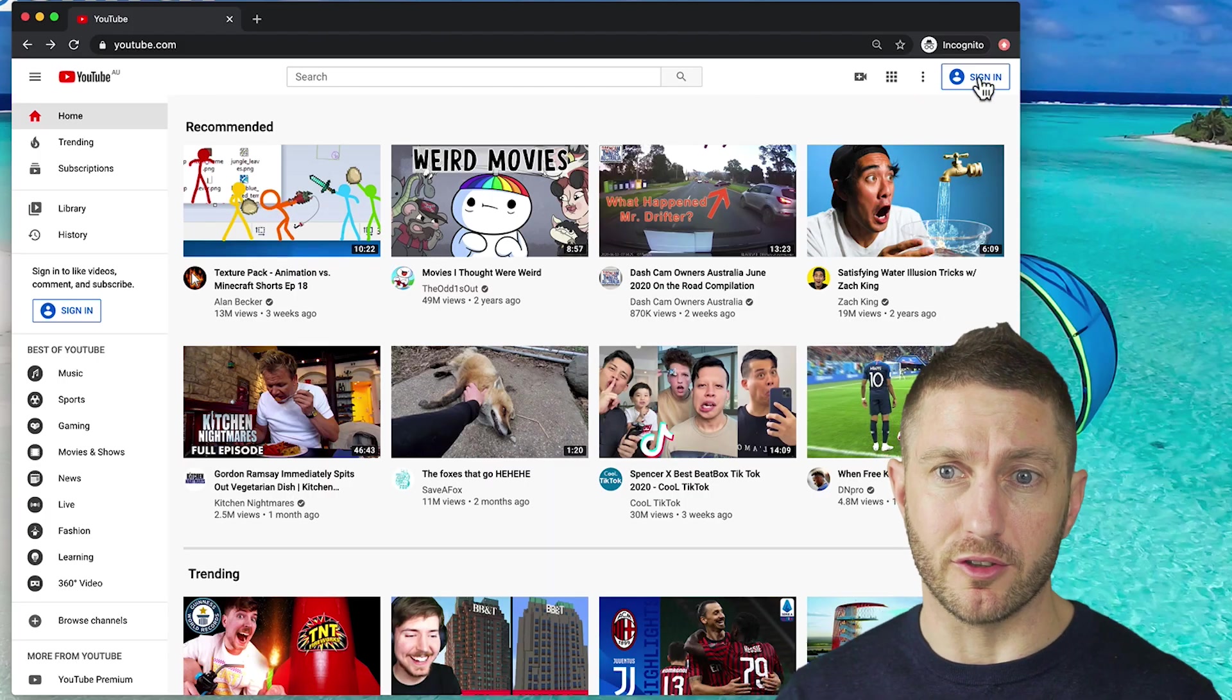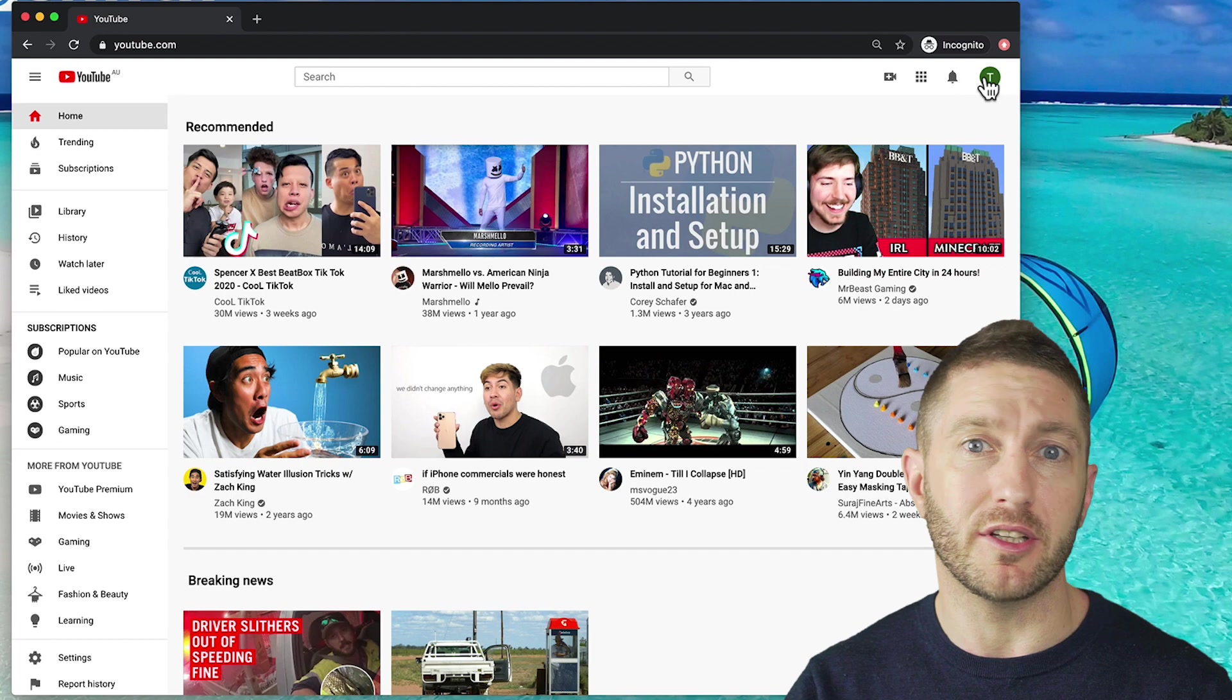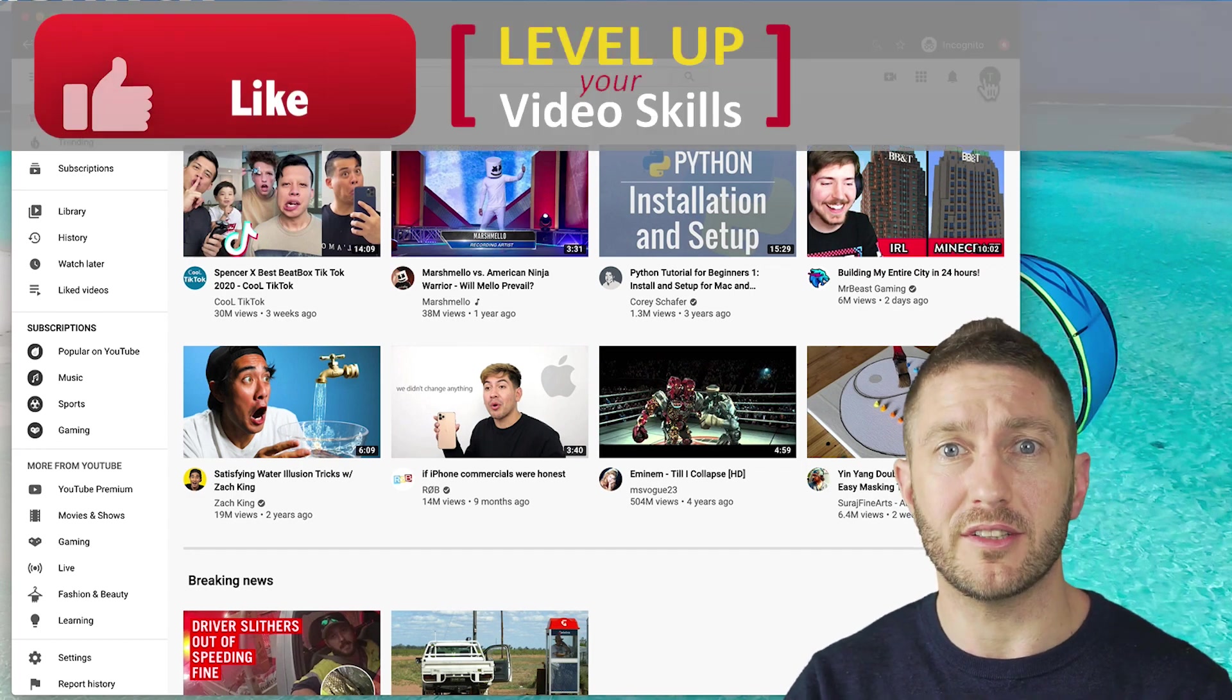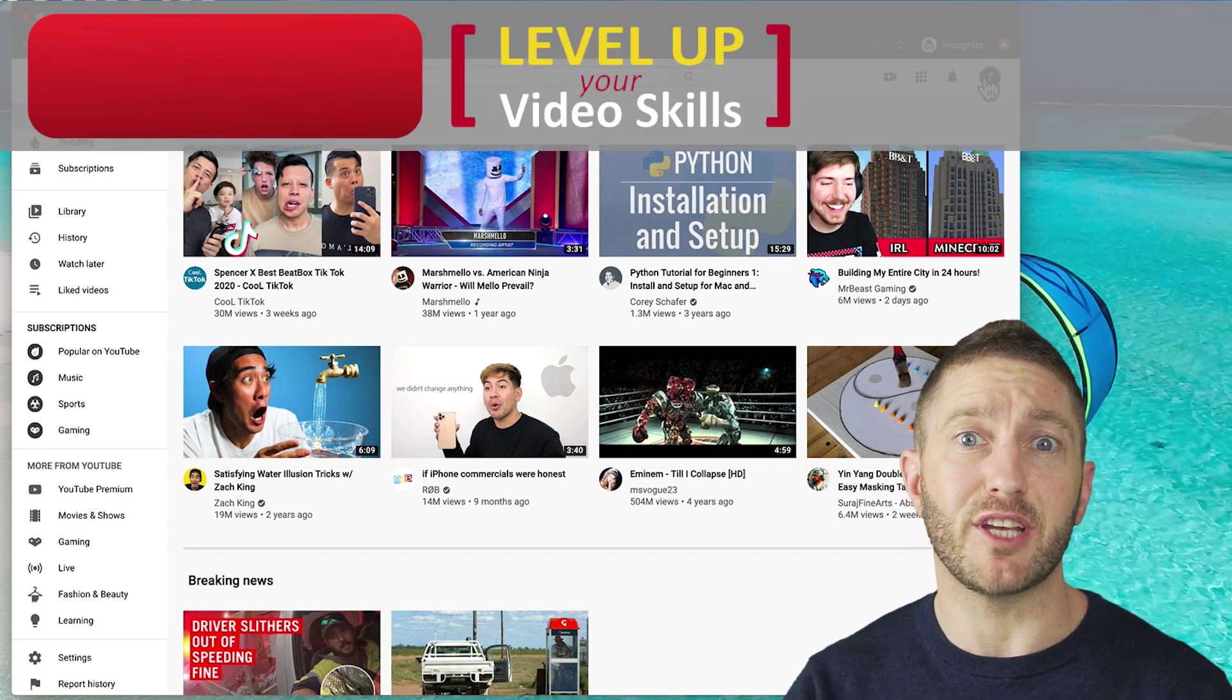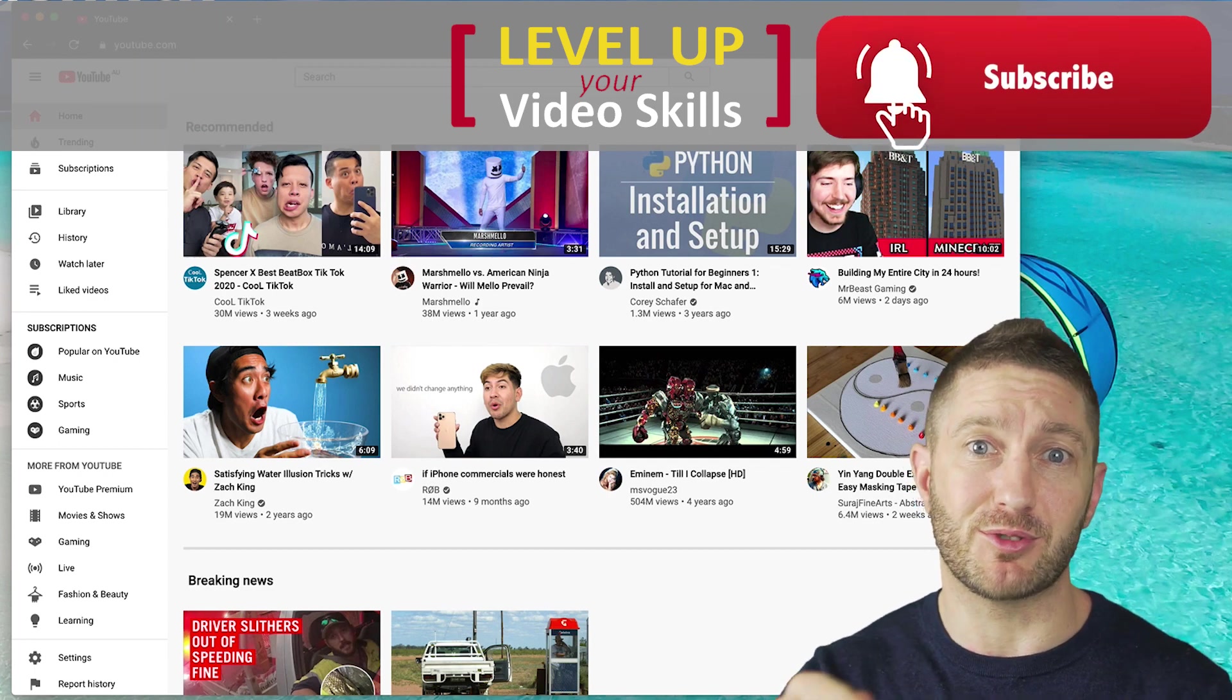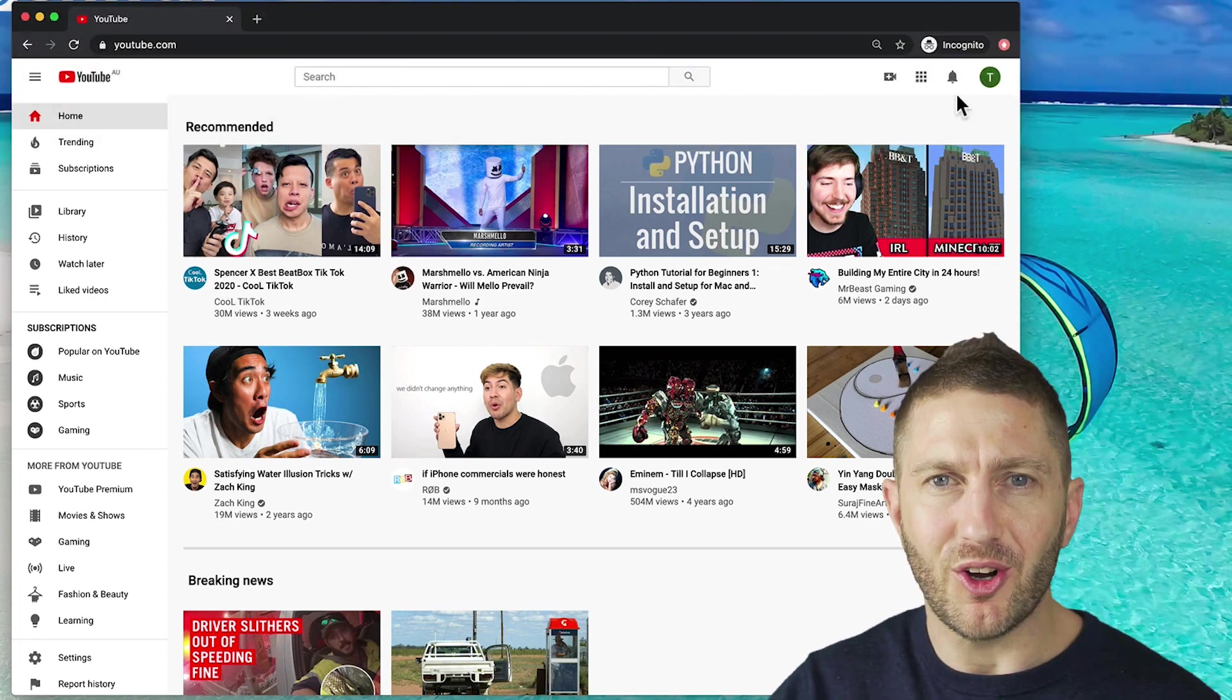So we'll come on over and sign in. And now you've got the ability to like videos, post comments and subscribe to channels. And while you're here I'd love it if you gave us a thumbs up below and even subscribe to this channel if you're getting some value out of this.